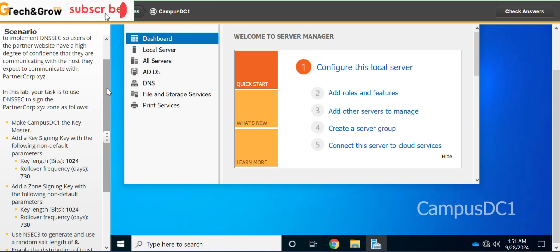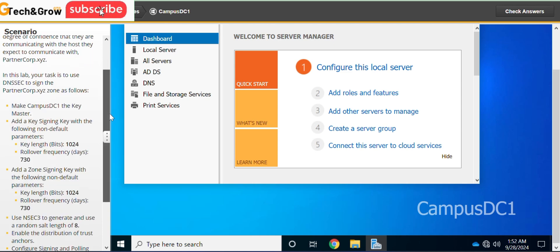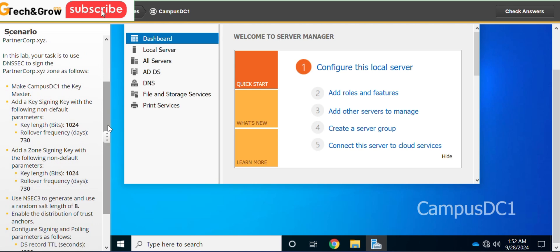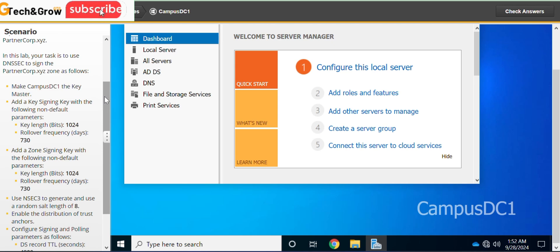To sign the partnercup.xyz zone as follows: make sure campus DC1, make campus DC1 the key master.